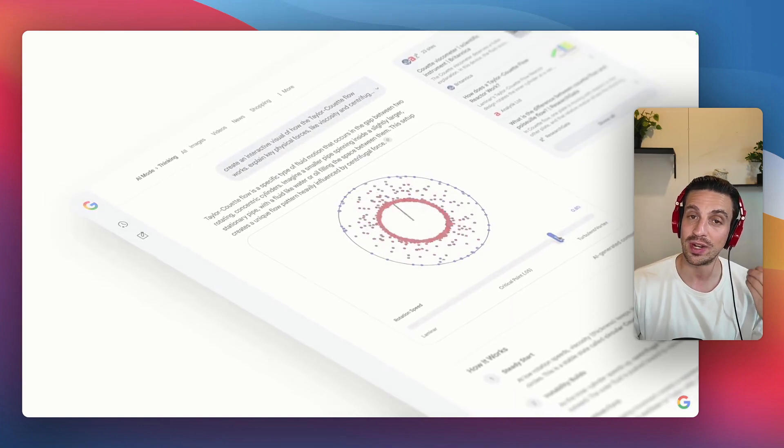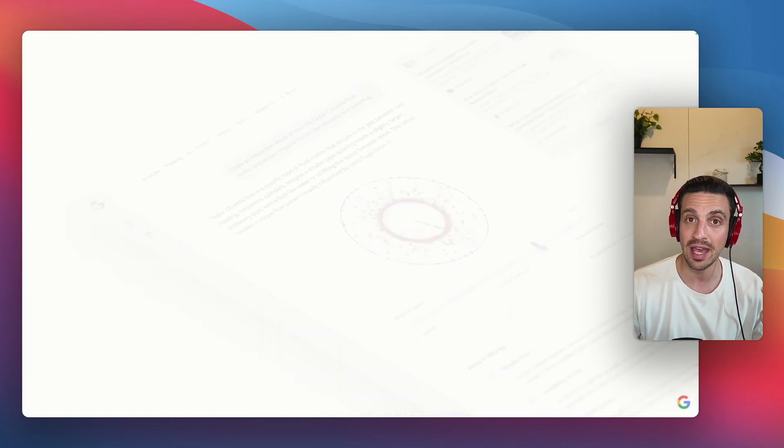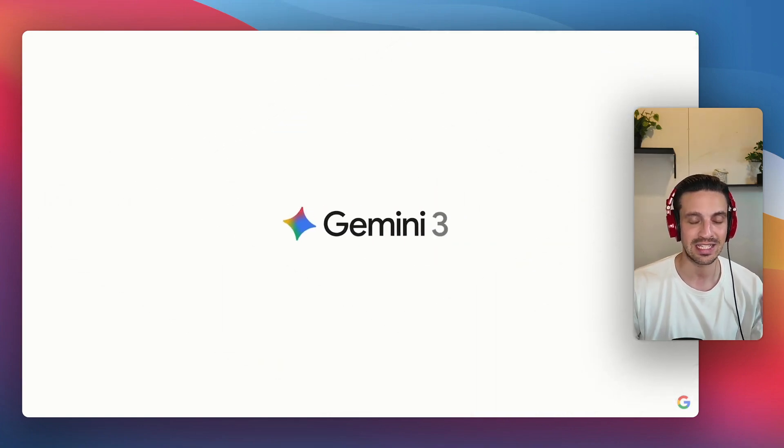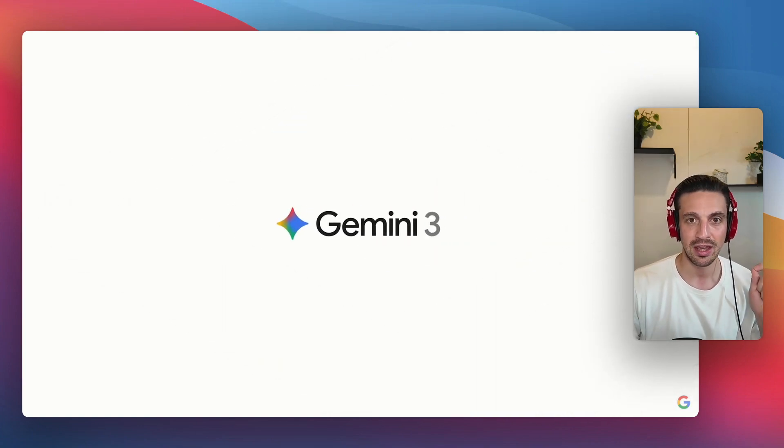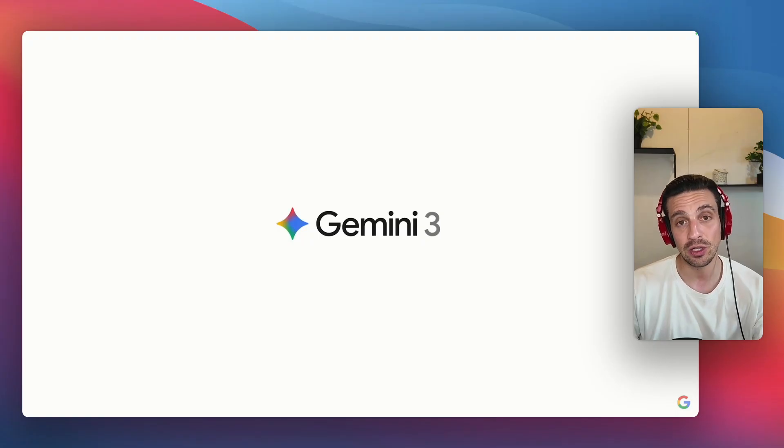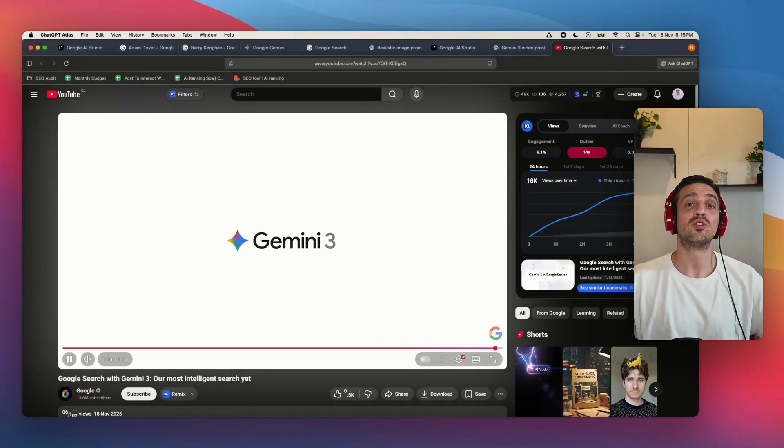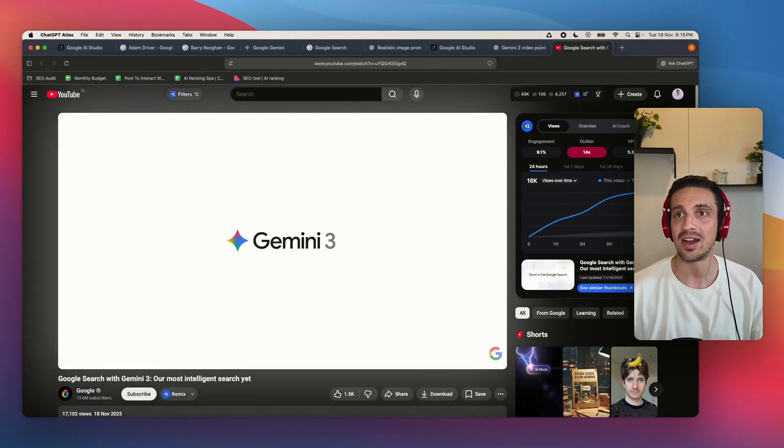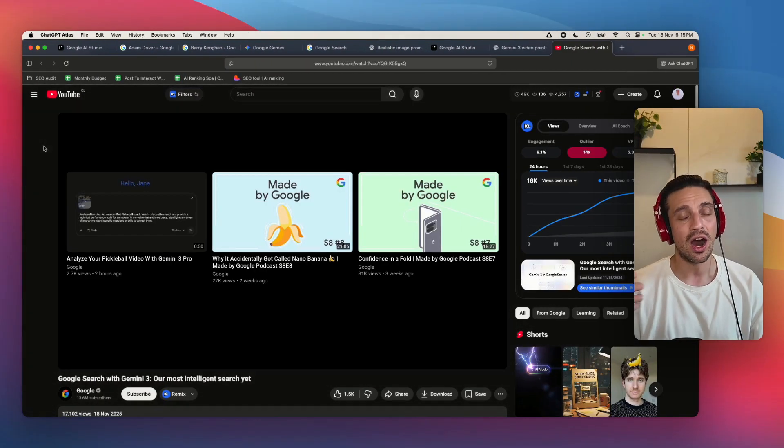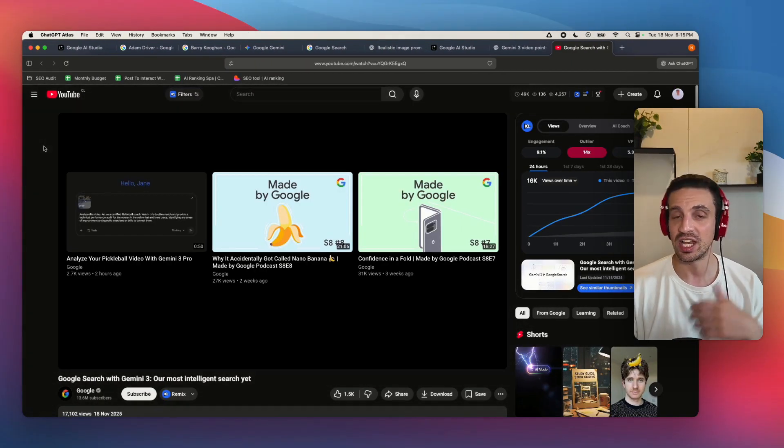We're going to get less traffic, but the traffic that you do end up getting from the AI search engines is incredibly valuable. And if you want to learn how to rank in the AI search engines, I highly recommend you check out our community, AI Ranking. You can try it at risk-free for seven days as well. I'll leave the link below. But I'd love to hear from you. How are you using Gemini 3? Have you build any applications with it? Please let me know in the comments. Cheers.